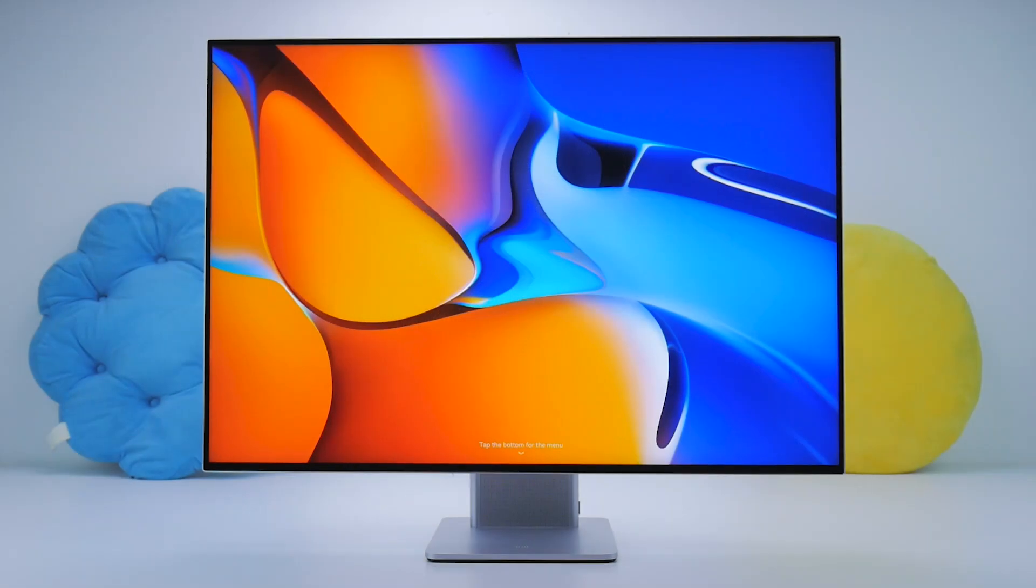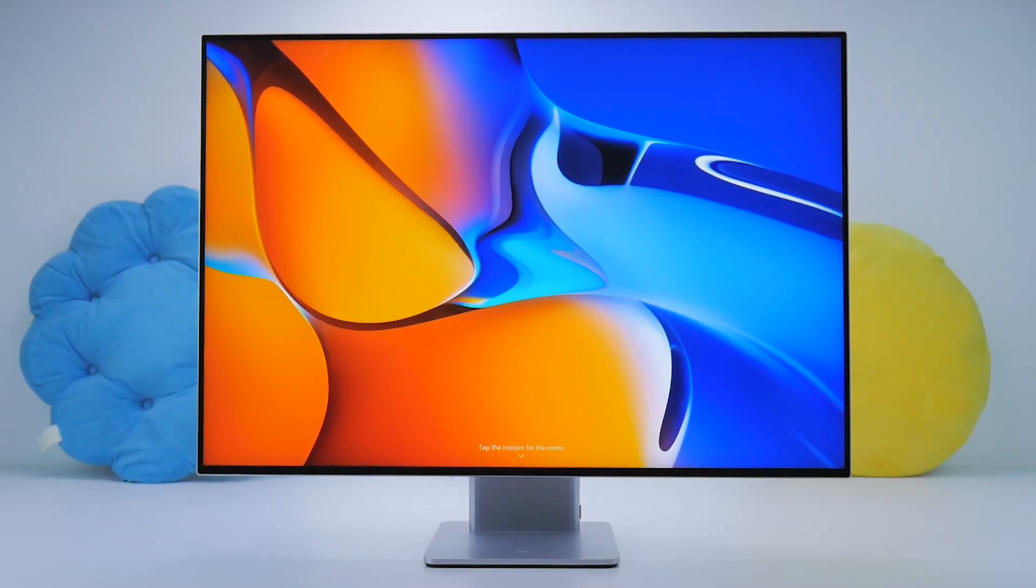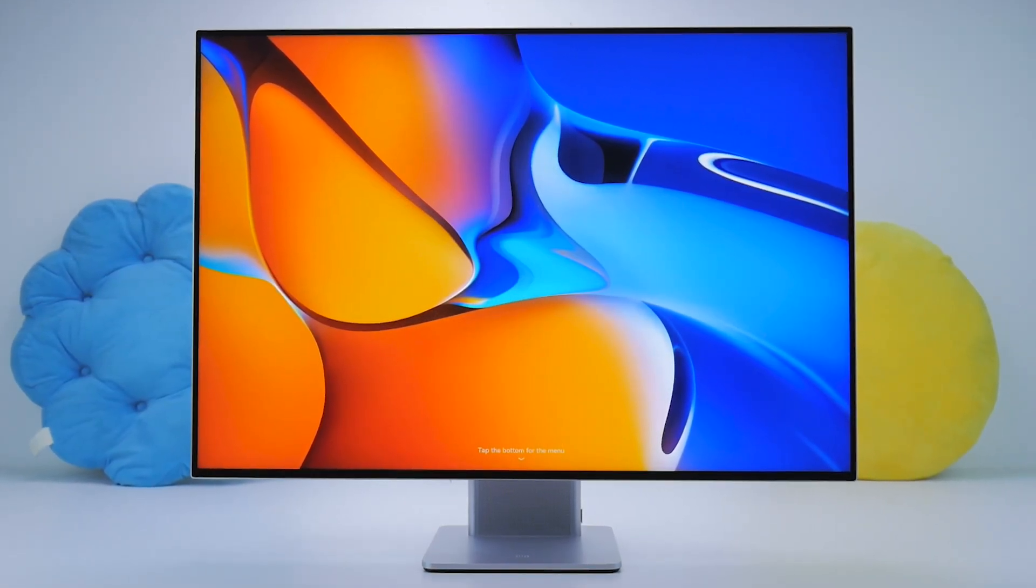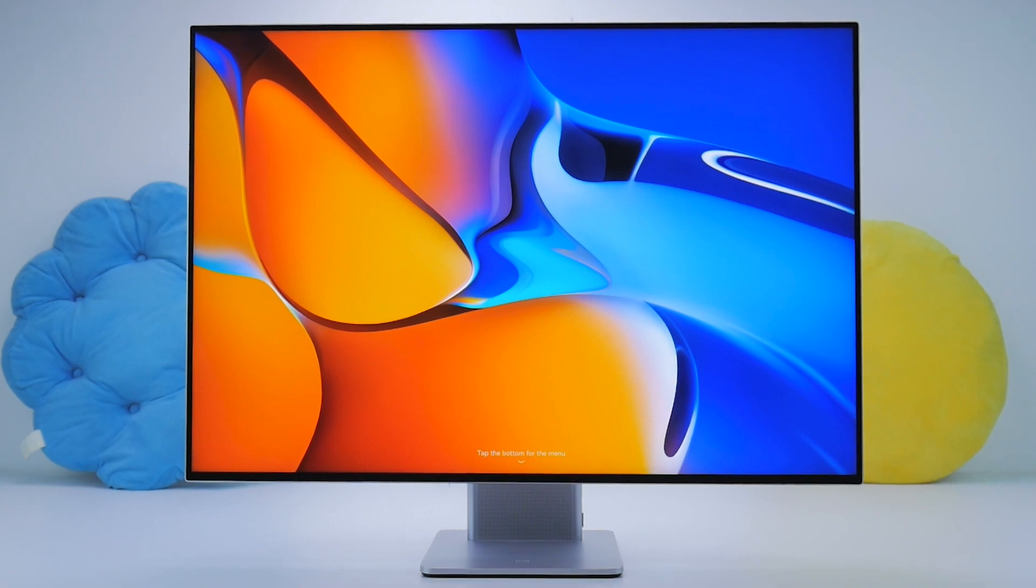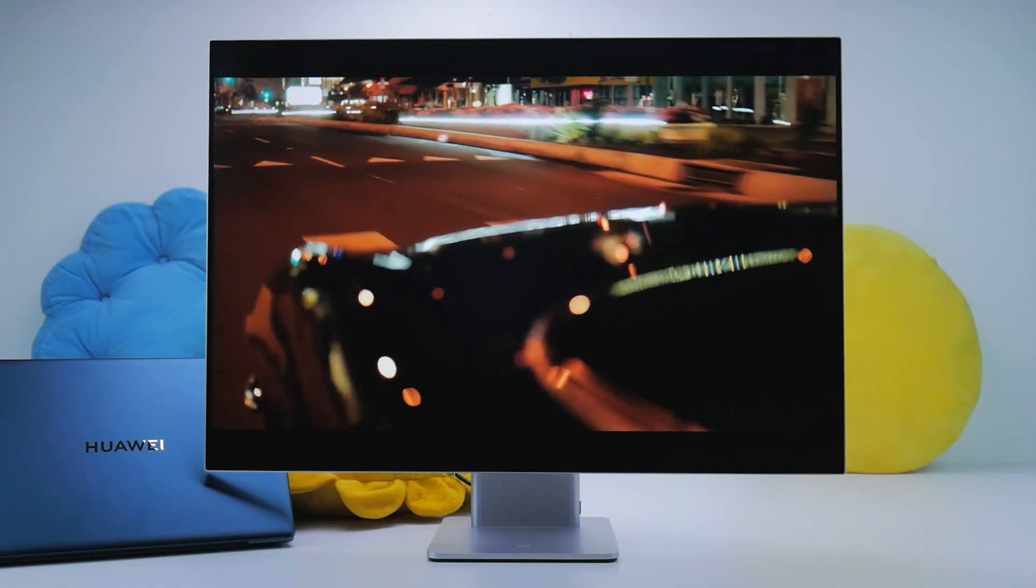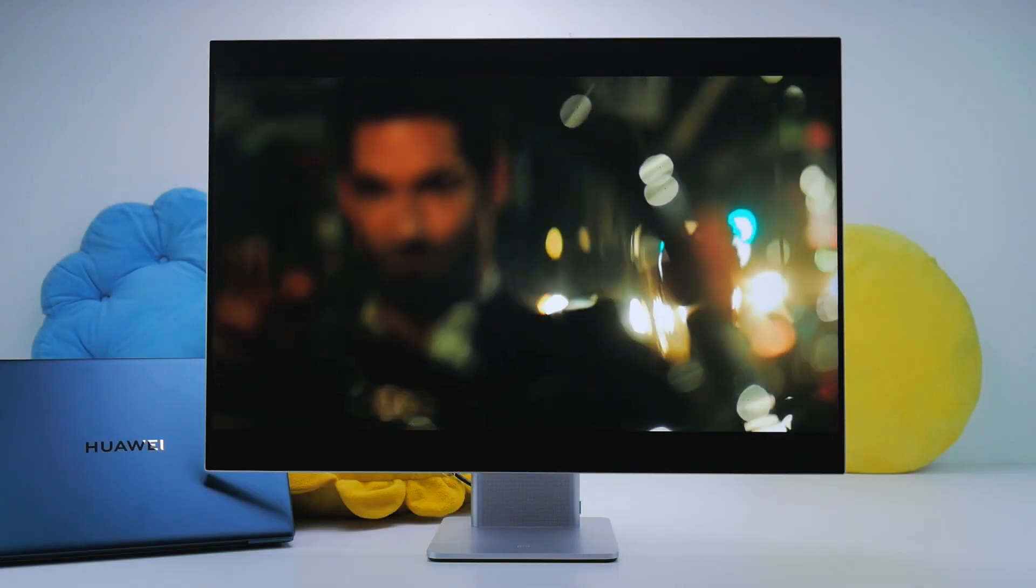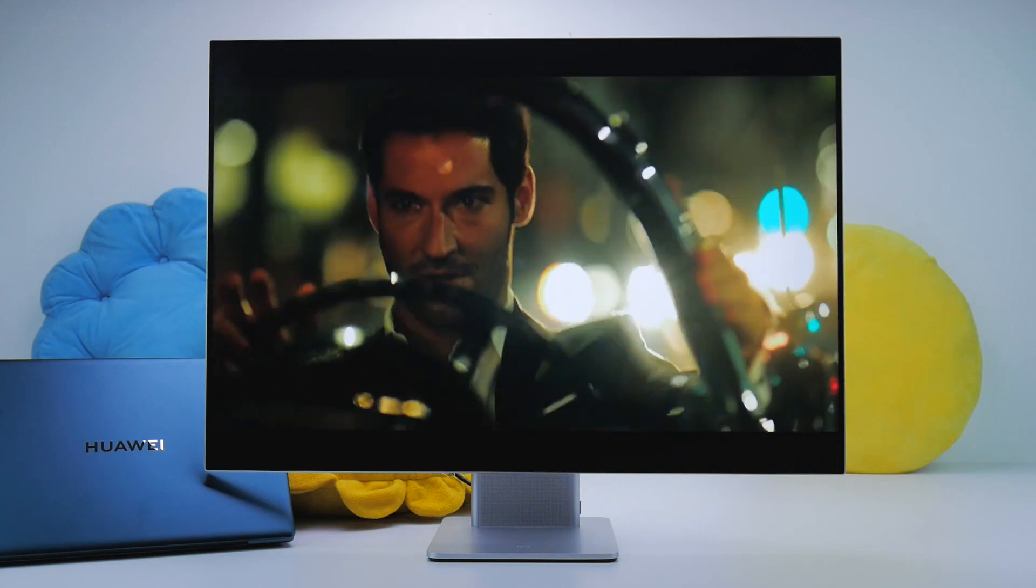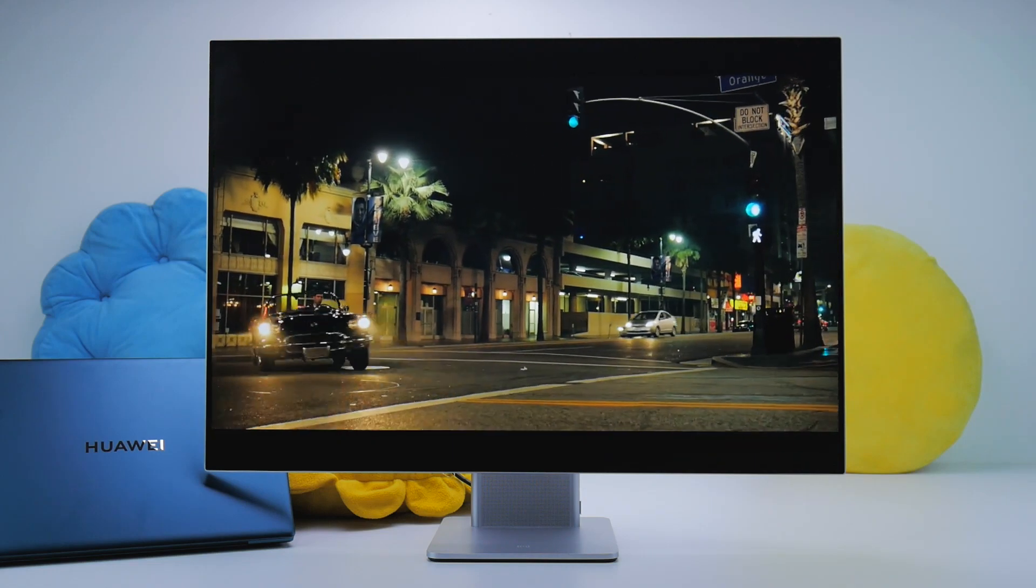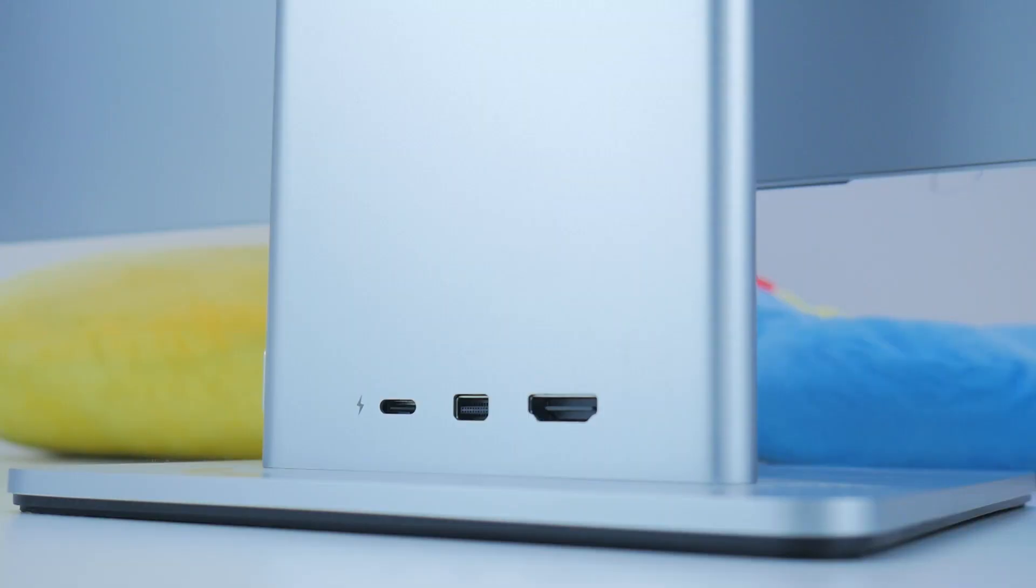Although with such an extensive lineup, we're still not done. Because for an even larger display experience, you have the MateView monitor. This is Huawei's entry into the smart monitor lineup with a 28.2-inch 3x2 4K plus IPS display. We've gone over the basics of the monitor in a previous video linked above, but what about its usage?